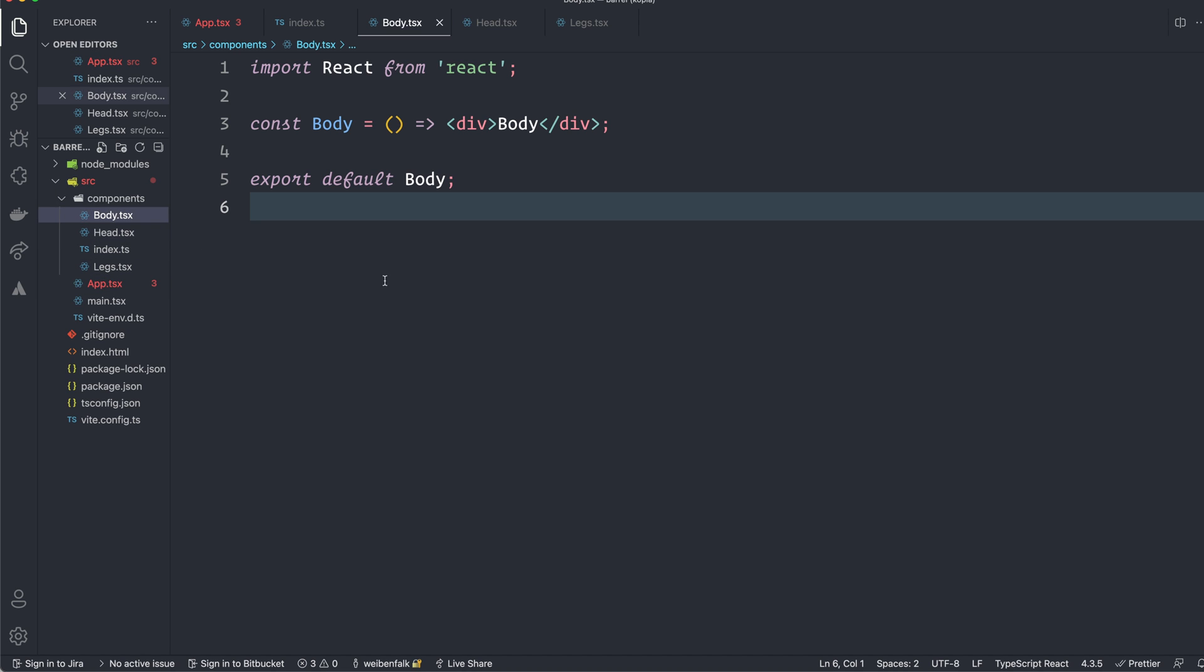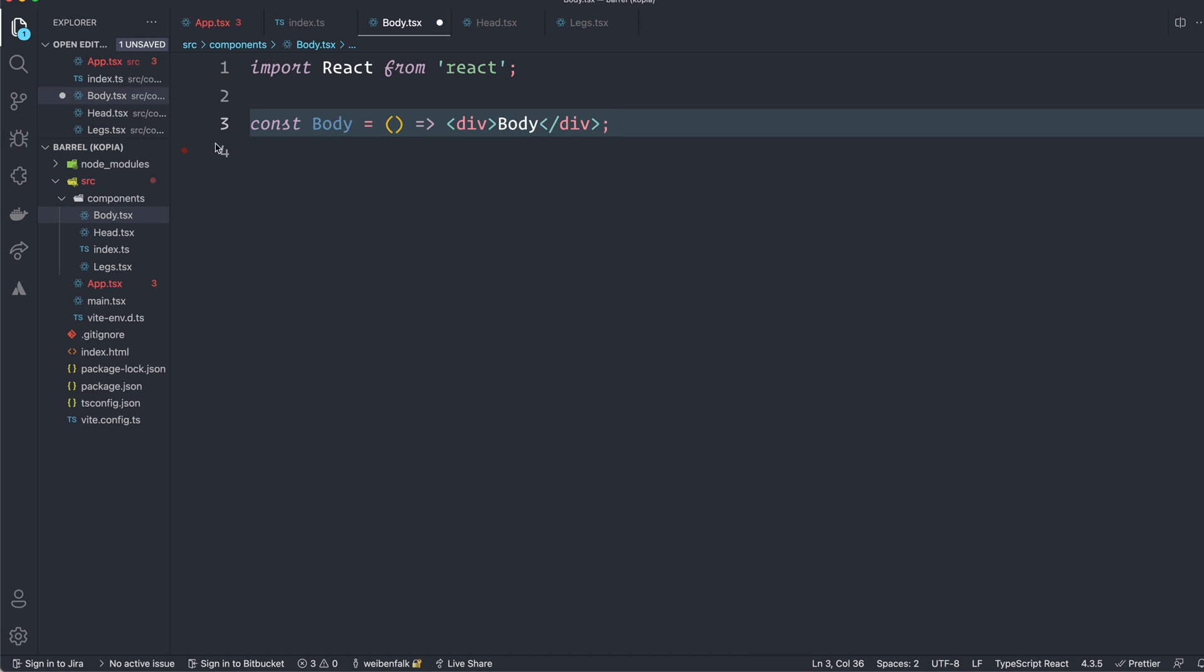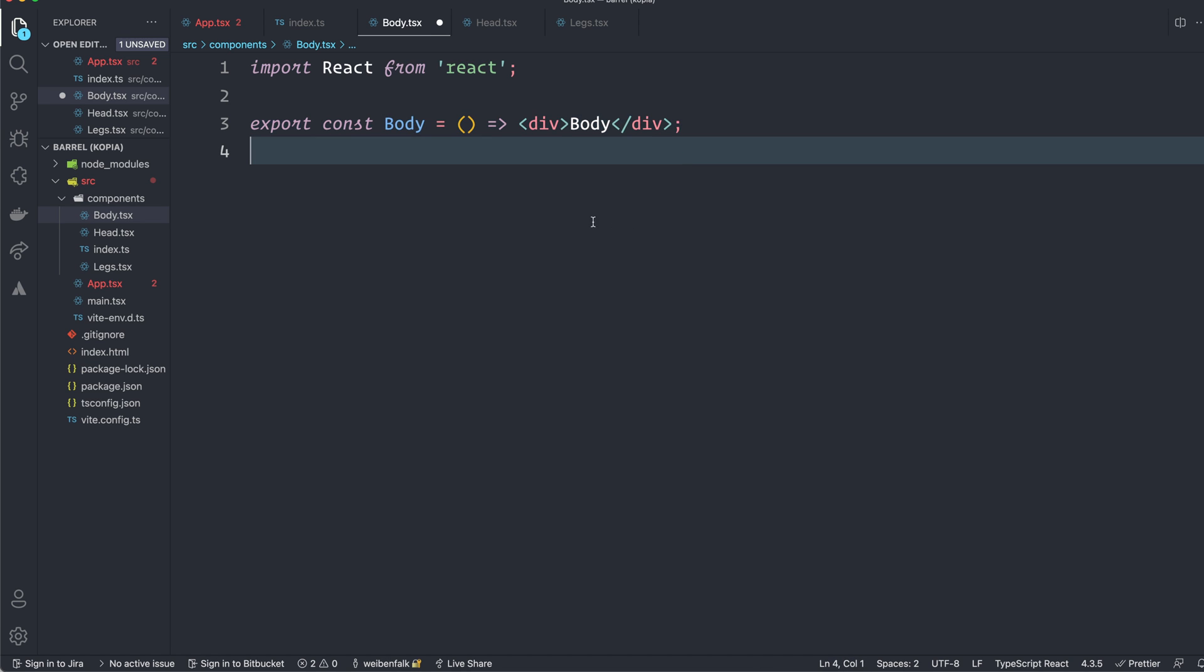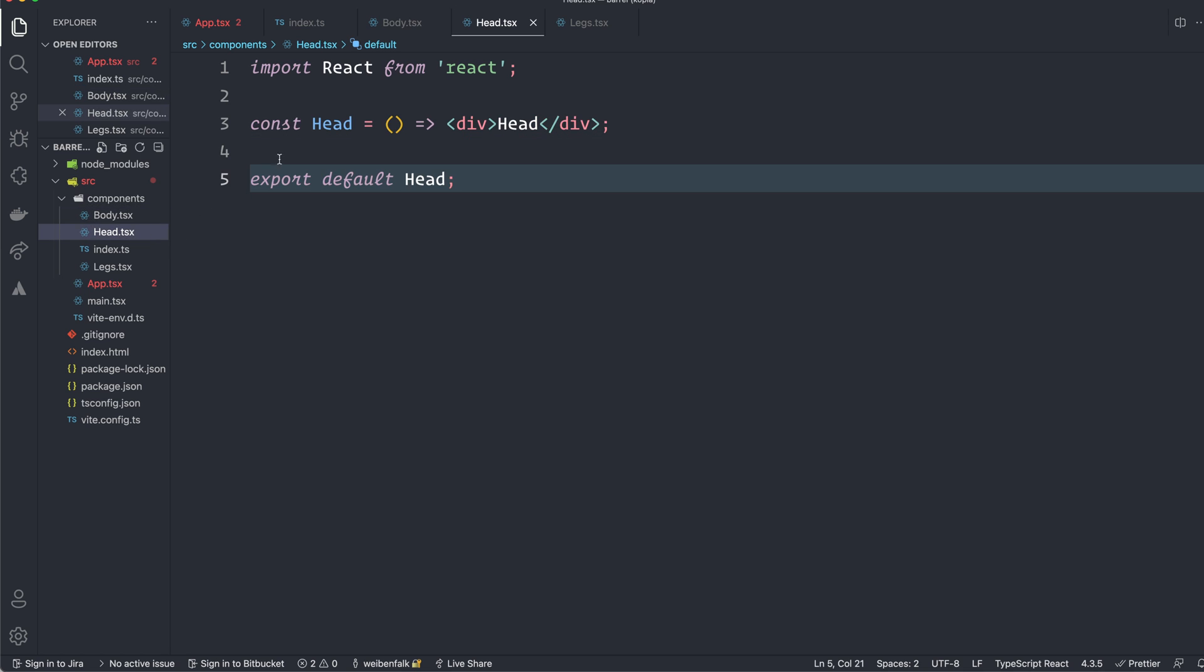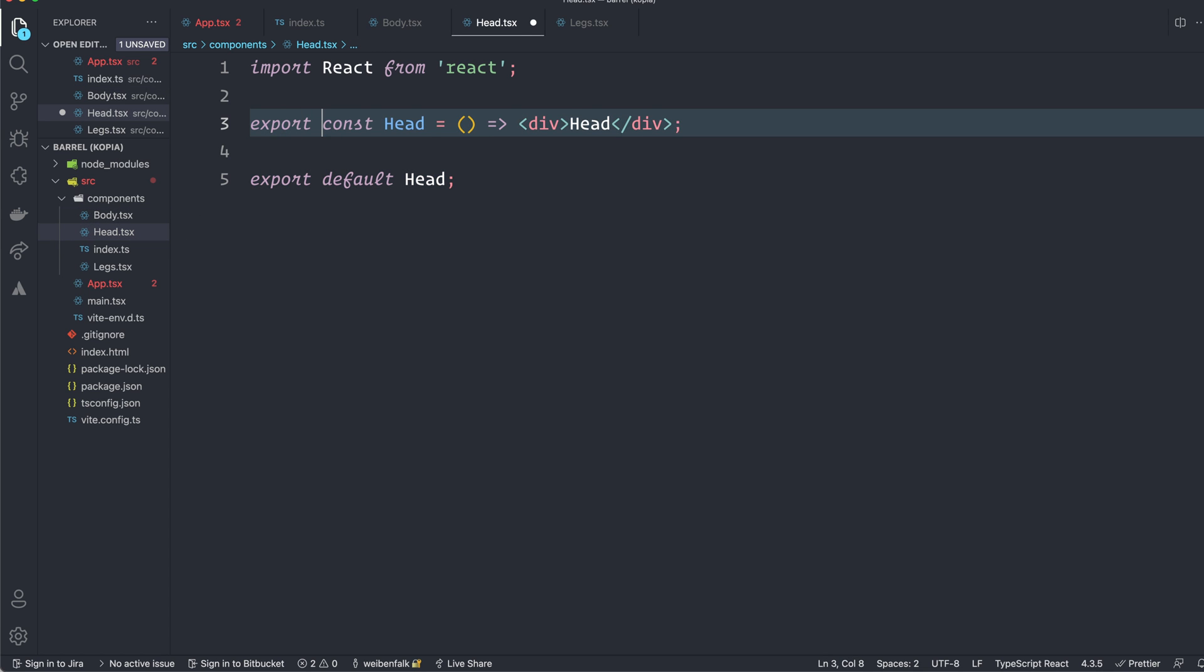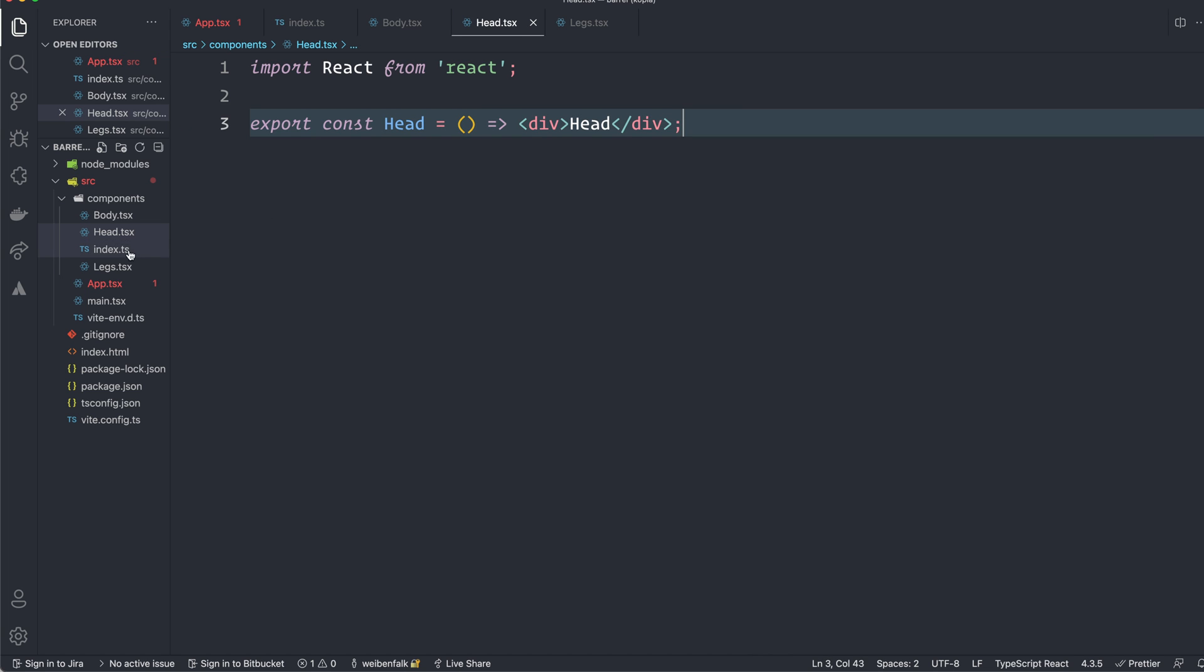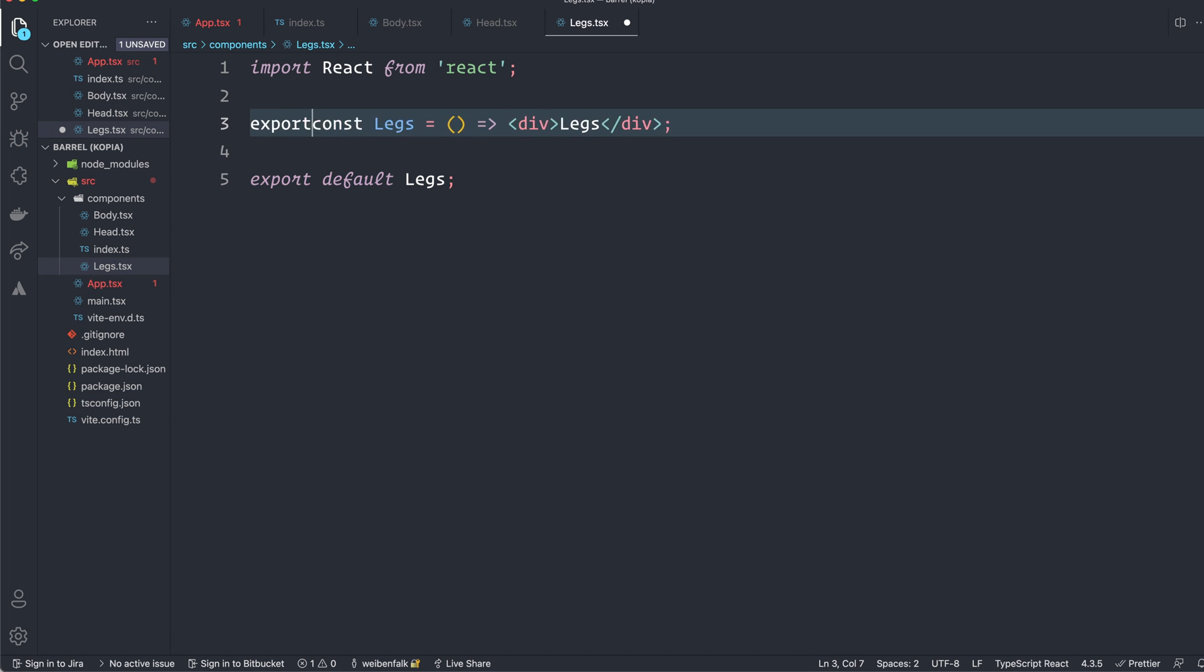So we go inside of the components. You can see that we make a default export here. We shouldn't do that. We should remove that one and make regular export like this. So we do this on all of these components. And make sure to save them also.